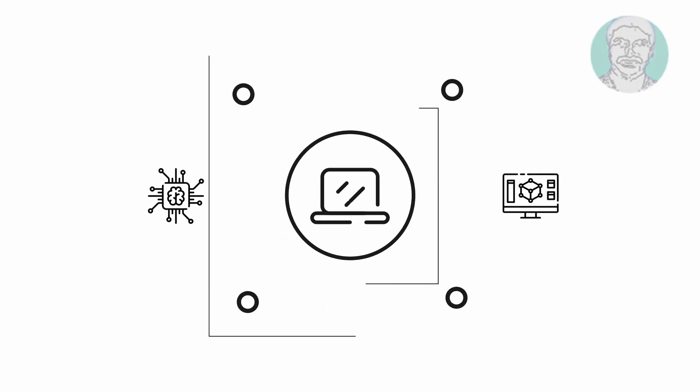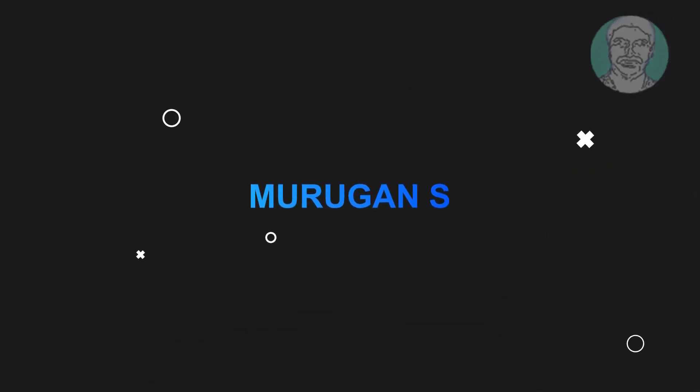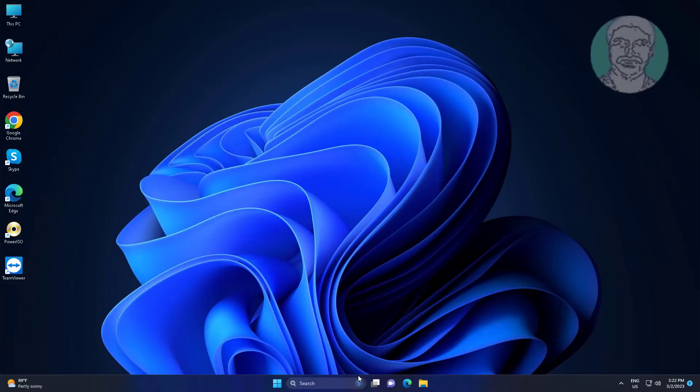Welcome viewer, I am Murigan S. This video tutorial describes a quick fix for right-click not working in Windows 11 and 10.